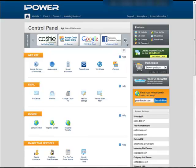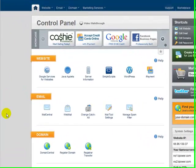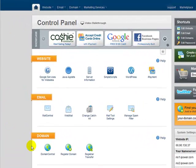In this video, we'll show you how to point your domain from iPower to your Iconosite. First, log into your account and then go down to domains and click on domain central.